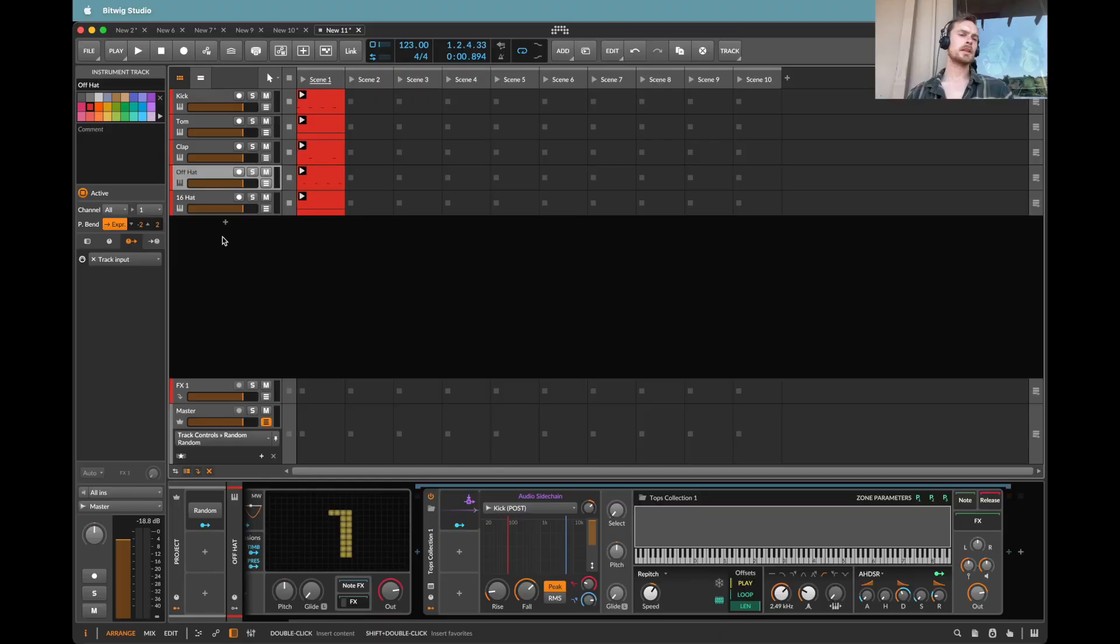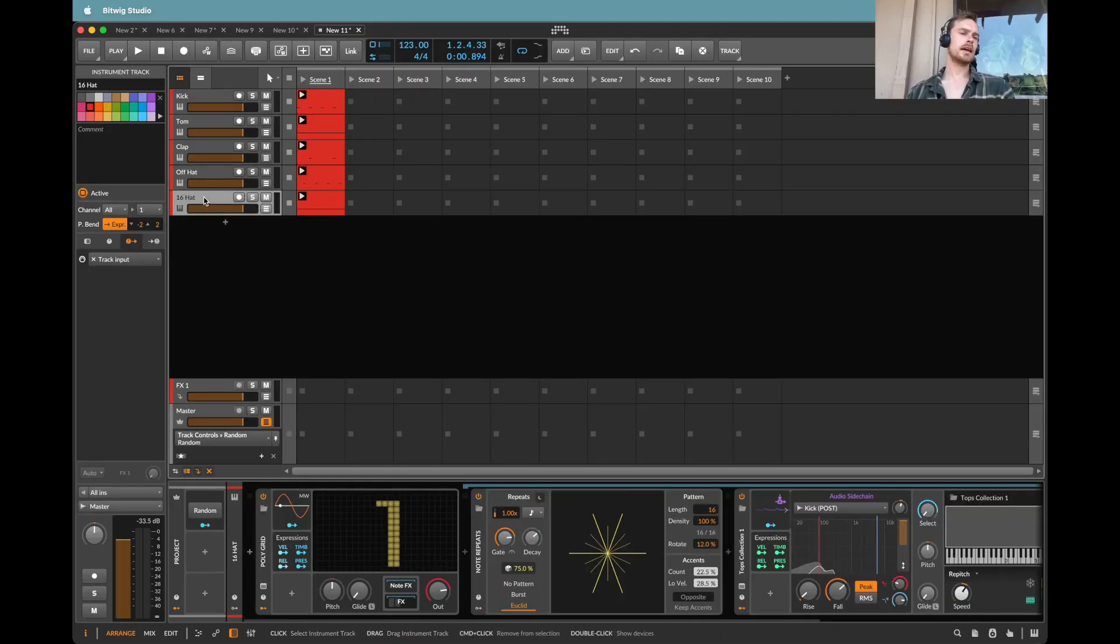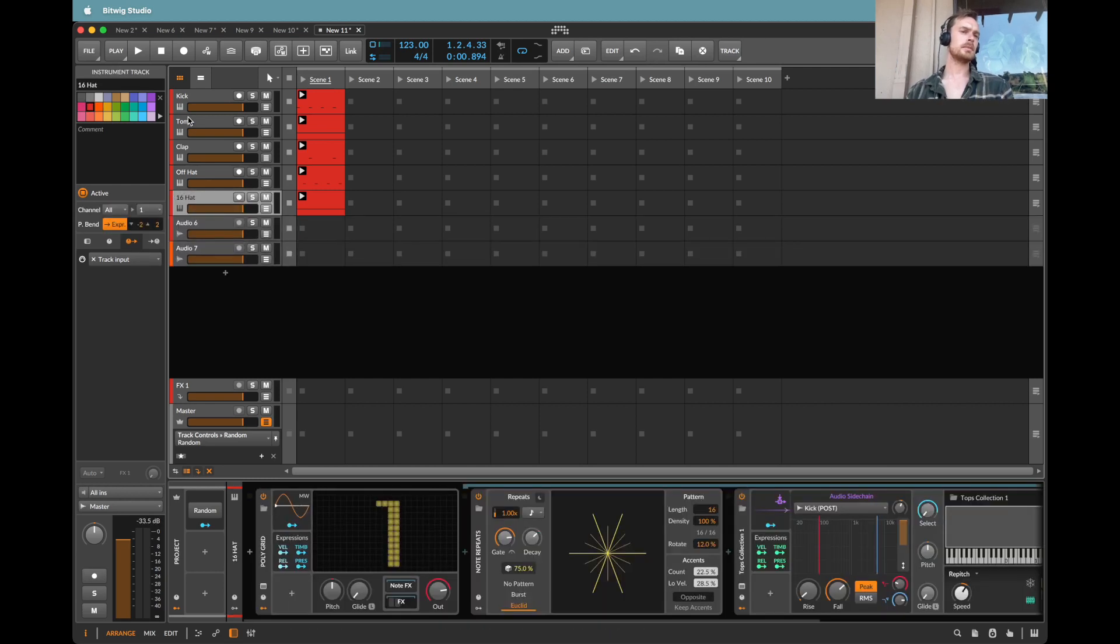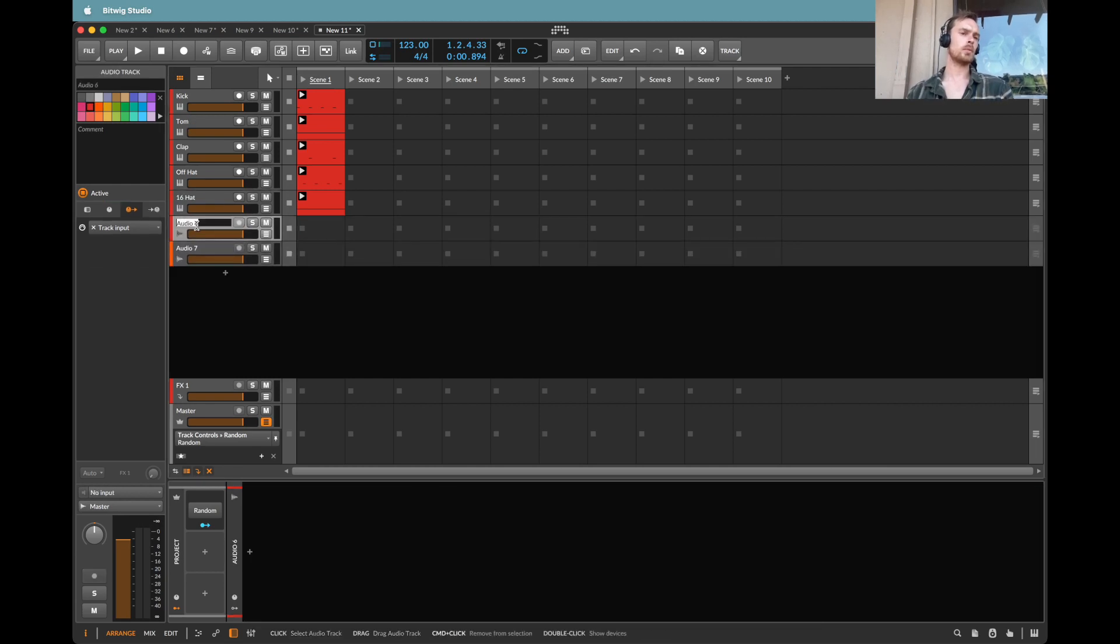Now what I'd like to be able to do is to record out little two bar loops of these and have them automatically separated for me, so that I don't have to keep randomly generating and then recording new clips. And the way that I'm going to do that is by creating two audio channels.